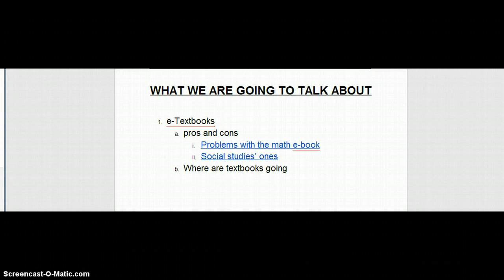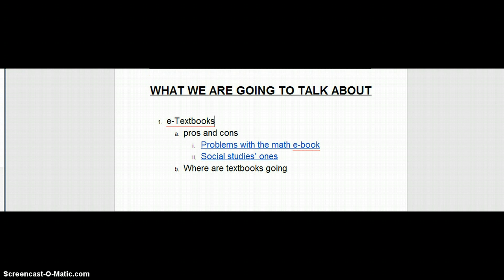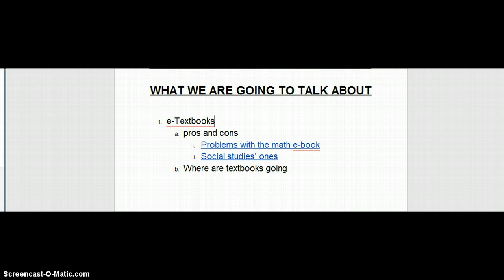Where textbooks are going: we believe that they will become more extinct due to the fact that e-textbooks are becoming so demanding.